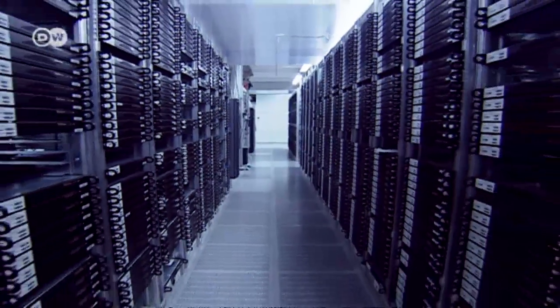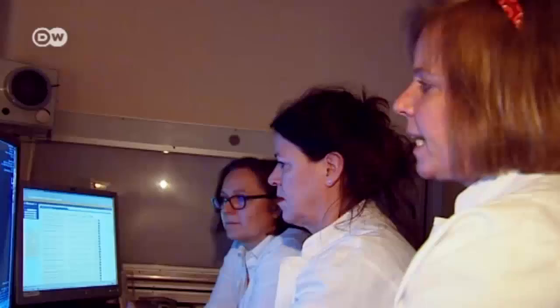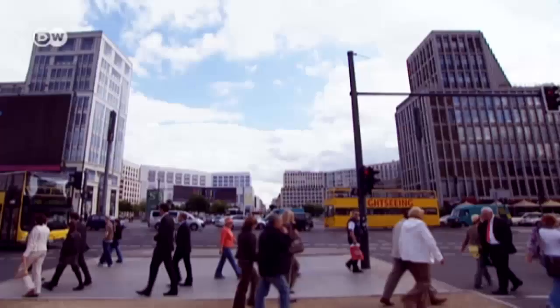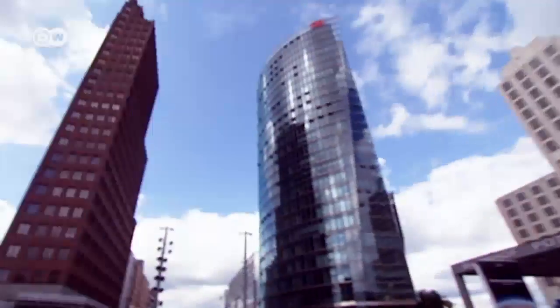Super-brains mine medical data banks and suggest tailor-made therapies. Digital cops predict where and when a crime may be about to occur.